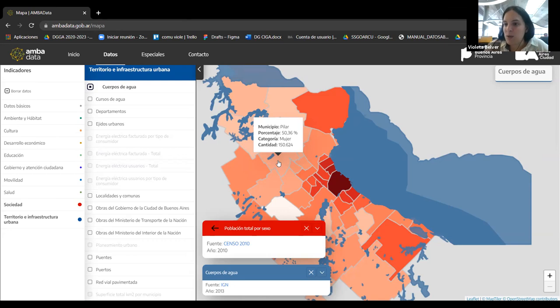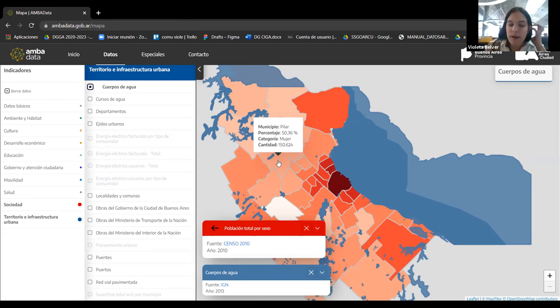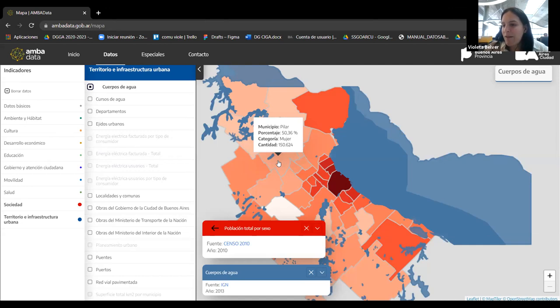In Argentina, it's quite a challenge to move past political differences to get administrations working together. So having support from the national government is really important. We really hope to have an easier approach with the local government. One of the main points of the renovation is to make it an open data portal. We're working to have a CKAN portal, replicating what the Buenos Aires data portal uses since it's open source.